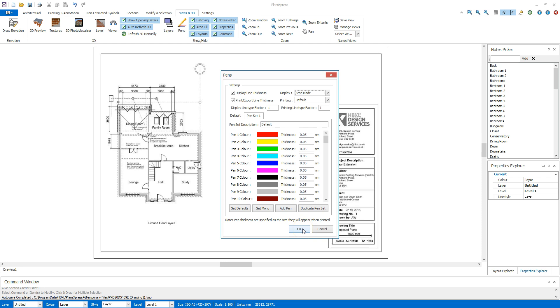When you select Scan Mode, everything you draw appears bold and red, so it can clearly be seen over the existing plans to remind you what you've already taken off.